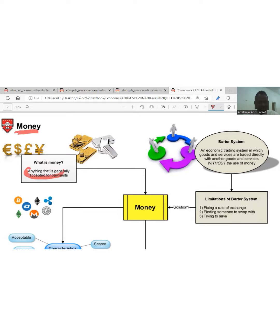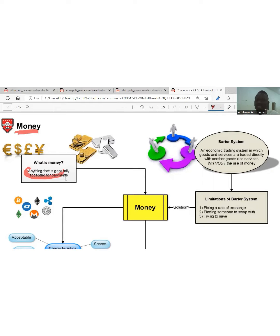Money is anything that is generally accepted for payments. Whatever the public has accepted as money is what we call money. But before there can be general acceptability of money by the public, the government of that country has backed it up by law. So I would rather say money is what the law says it is.